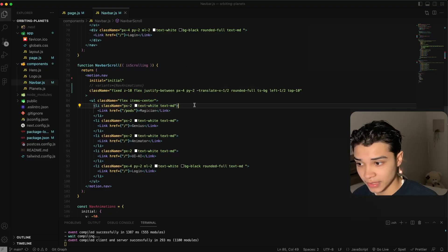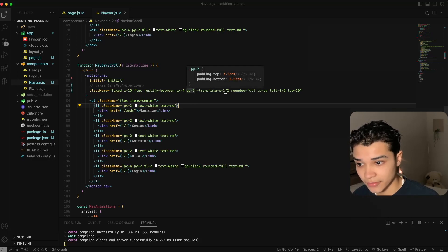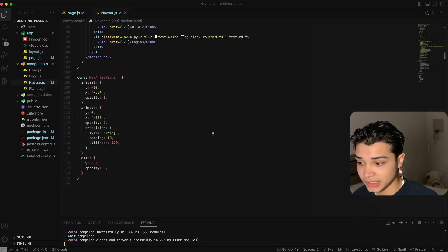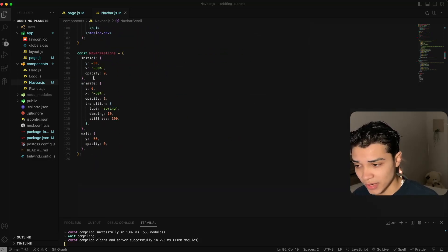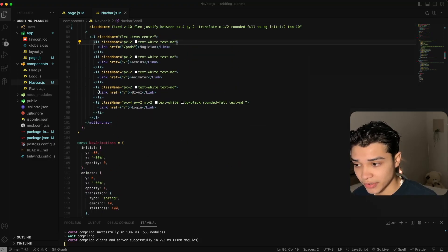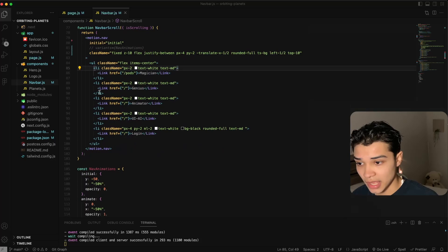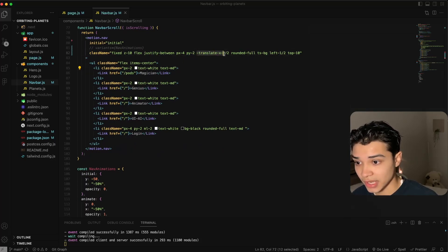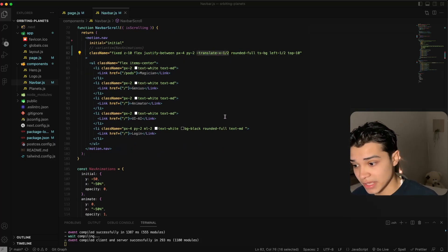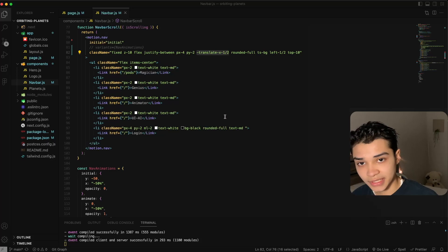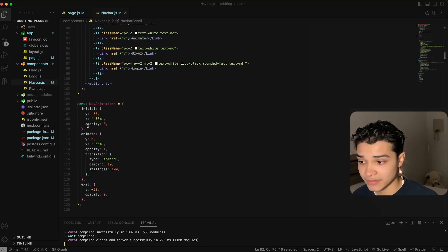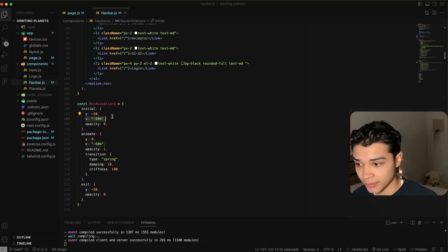So as you can see it's perfectly in the center. Now the reason why we don't do this here is because Framer Motion will render this component differently and this property will not be applied, and then our animation will just be skewed.